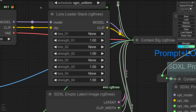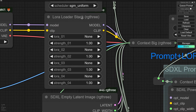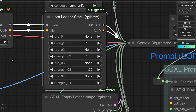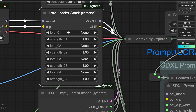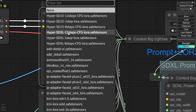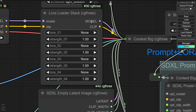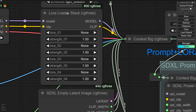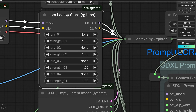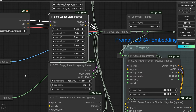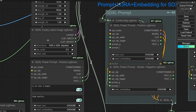Here I also have a LoRA Loader from RG3. It can load any kind of LoRA and you can adjust the strength of each one. You can load up to four LoRAs with this single node and it's very useful.